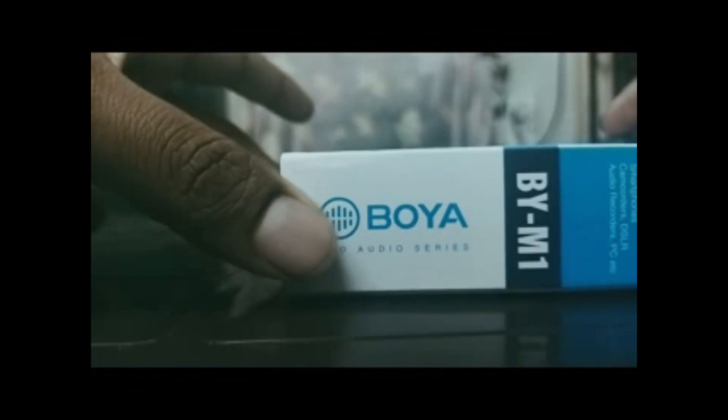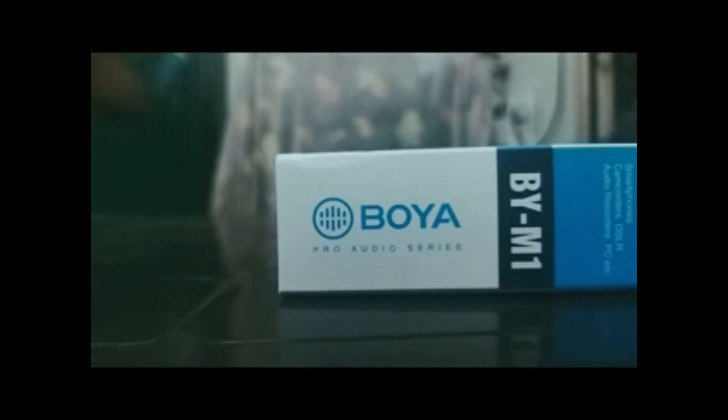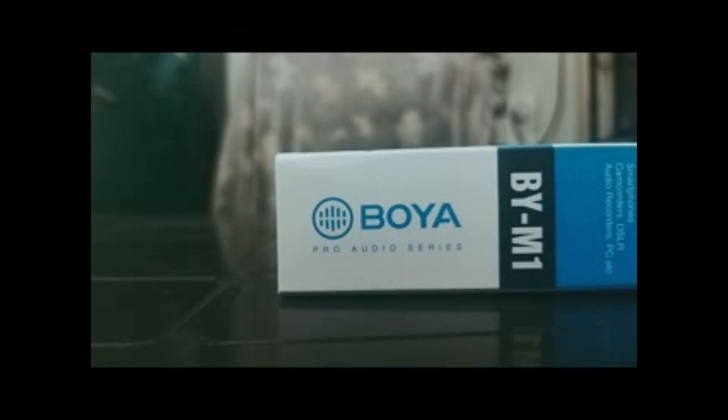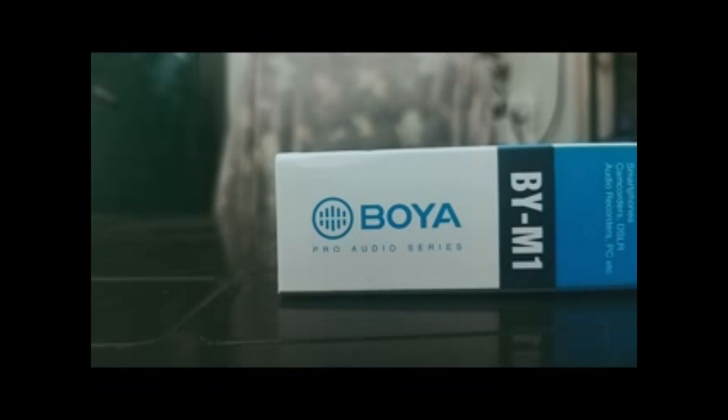Good evening everybody, hope you are doing good. Today we are going to unbox Boya M1 mic. Yes, this mic I bought from my channel recently. This is my first product review and I'm planning to do more product reviews in the coming days.